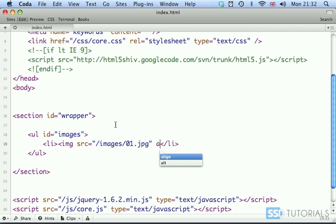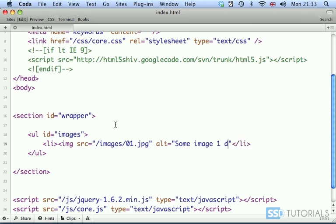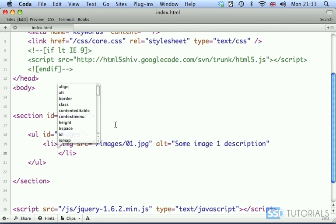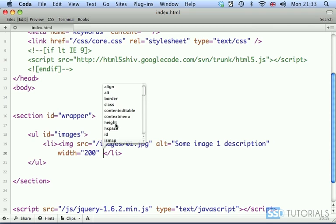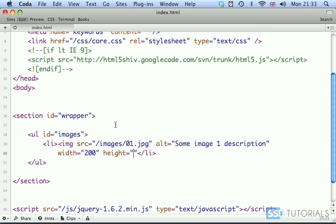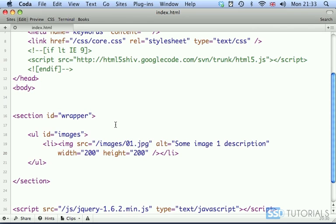Then we have alt tag, which will be some image one description. Then we will have width, which in my case is 200. Height, which is also 200. And then we close image tag.